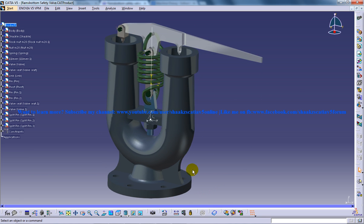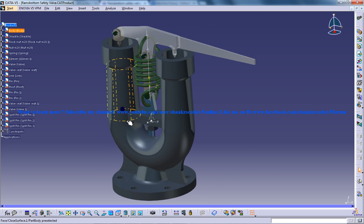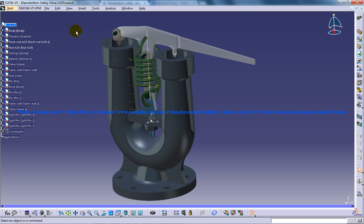help you the intermediate users to design and assemble the Ram's bottom safety valve in CATIA V5. So I hope you enjoyed my video and if you have any doubts, clarifications, or if you want tutorials you can ask me.